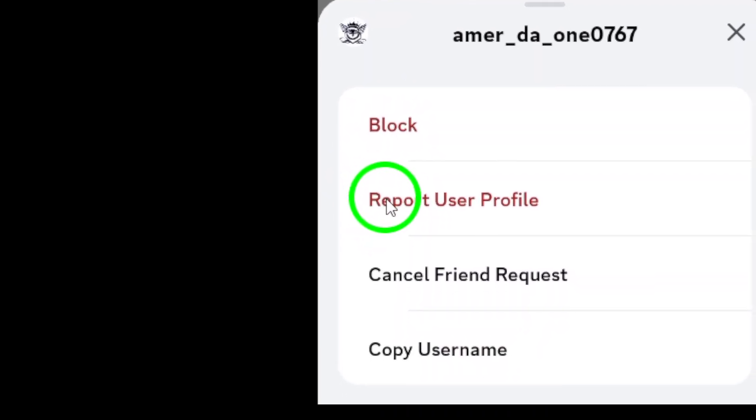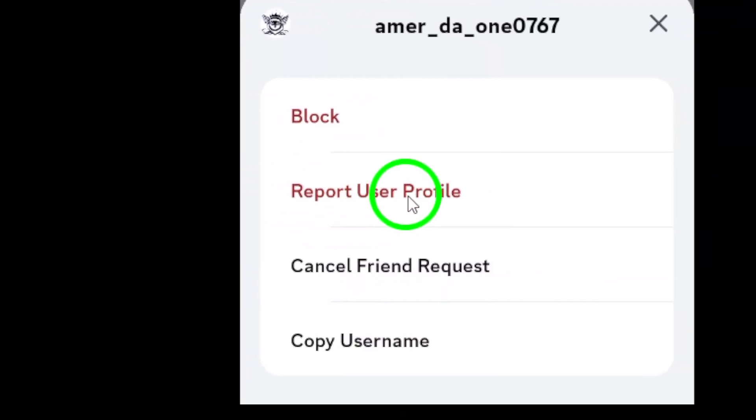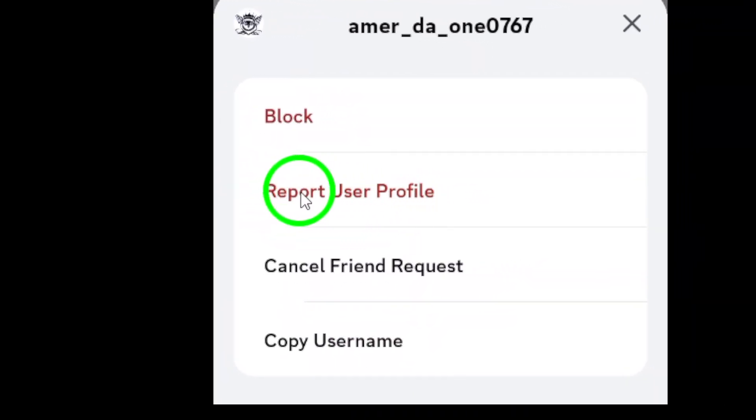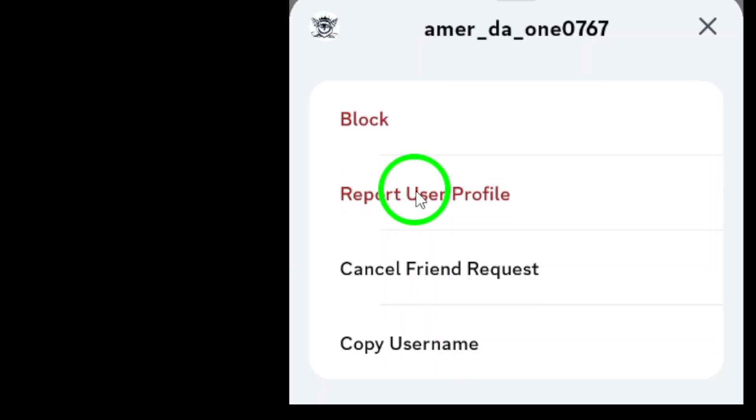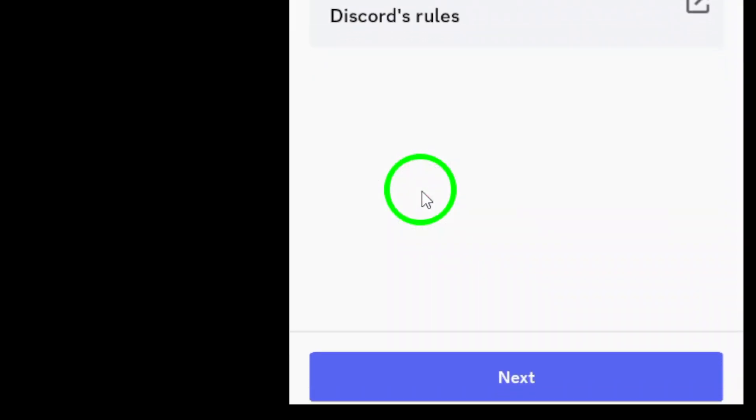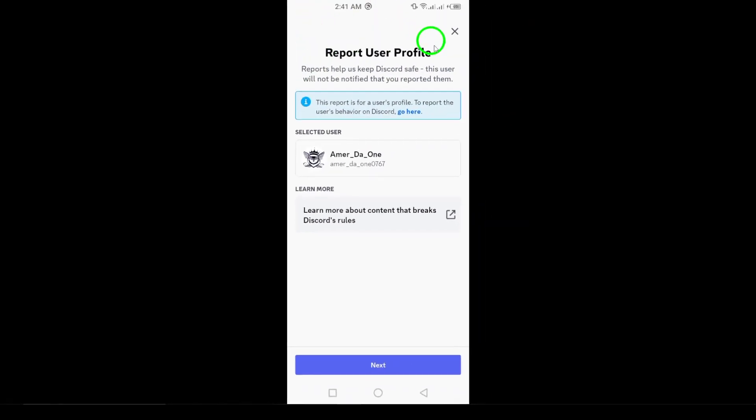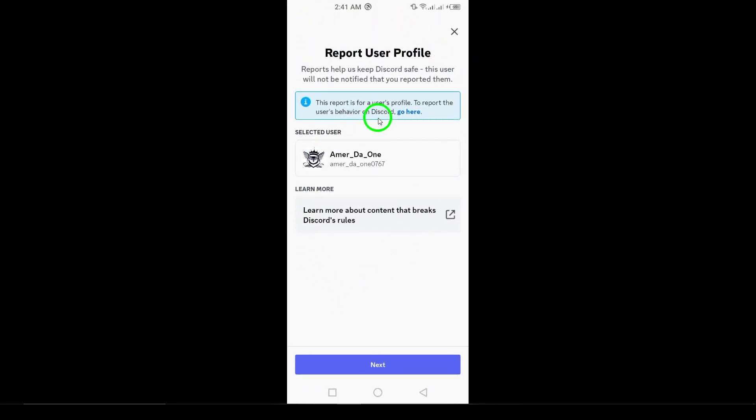Finally, select Report User Profile. A prompt will appear asking for details about the issue. Be sure to provide as much information as possible to help the Discord team understand the situation.